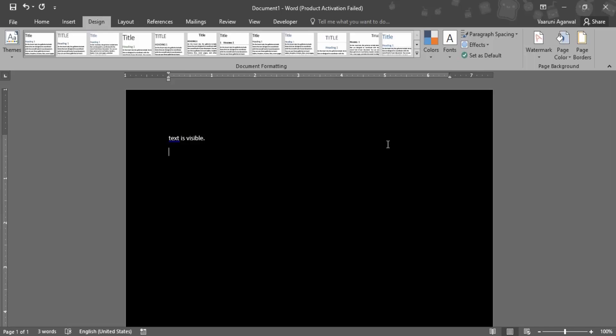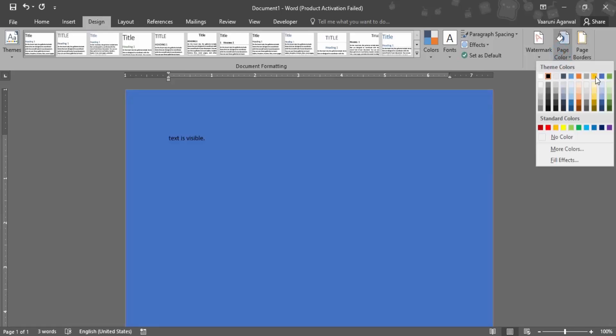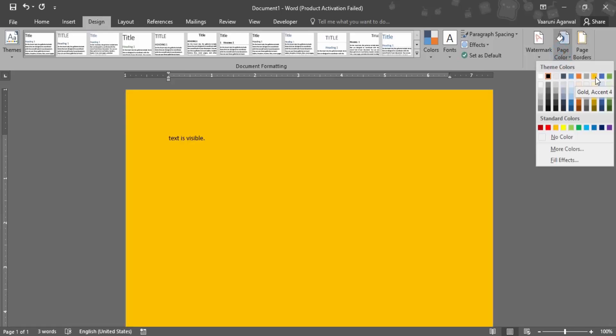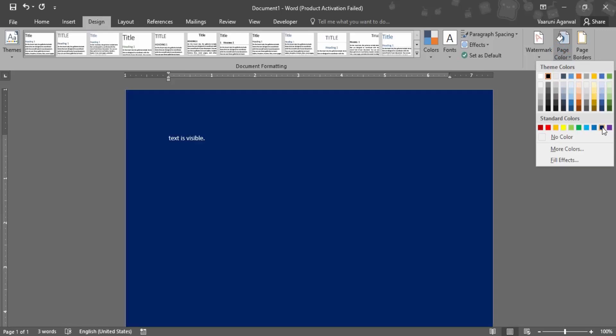If you want to change it to something else, there are these bunch of colors that are given to you which you can choose anything. And as you can see the text color is automatically changing. Right now I selected dark blue so the text color is automatically changed to white.